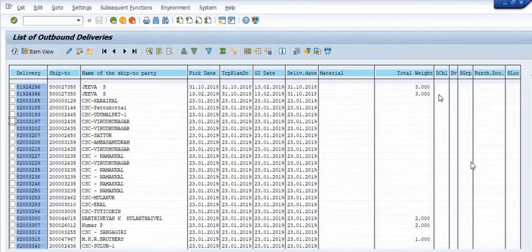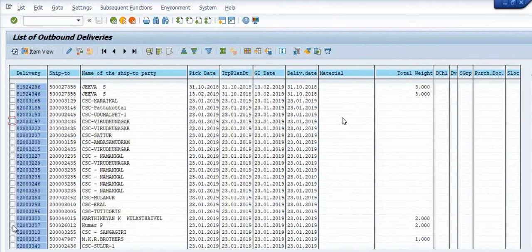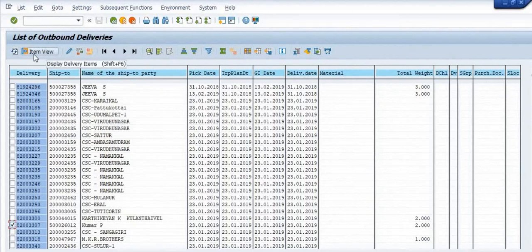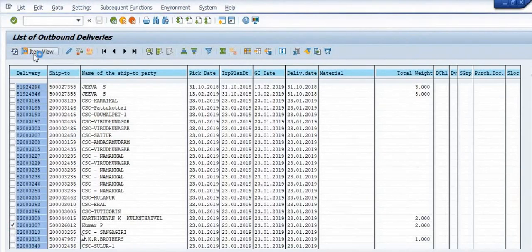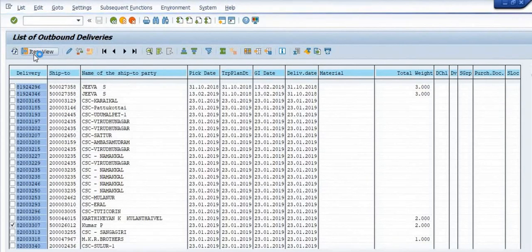In most of the items, the weight data, SLOC data, purchasing document data is not maintained, material data is not maintained, so we are not able to identify the details from the report side. In this case you need to open your delivery. For example, I am going to open this particular delivery, select and click on the item views.